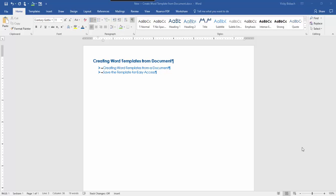In this module you're going to learn how to create a Word template from a document you've been using. And once we create the template I'll show you how to save it to the system for easy access.